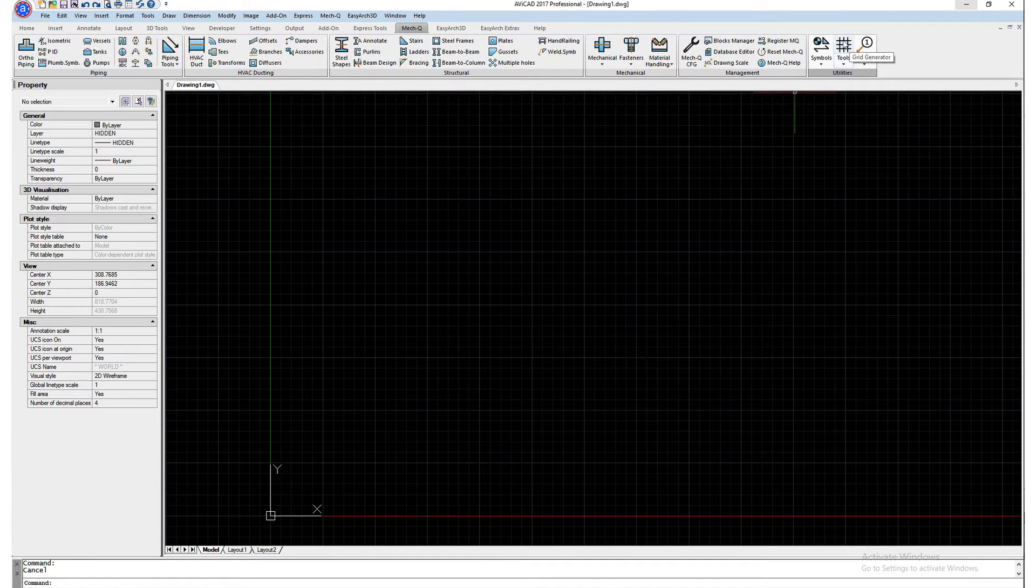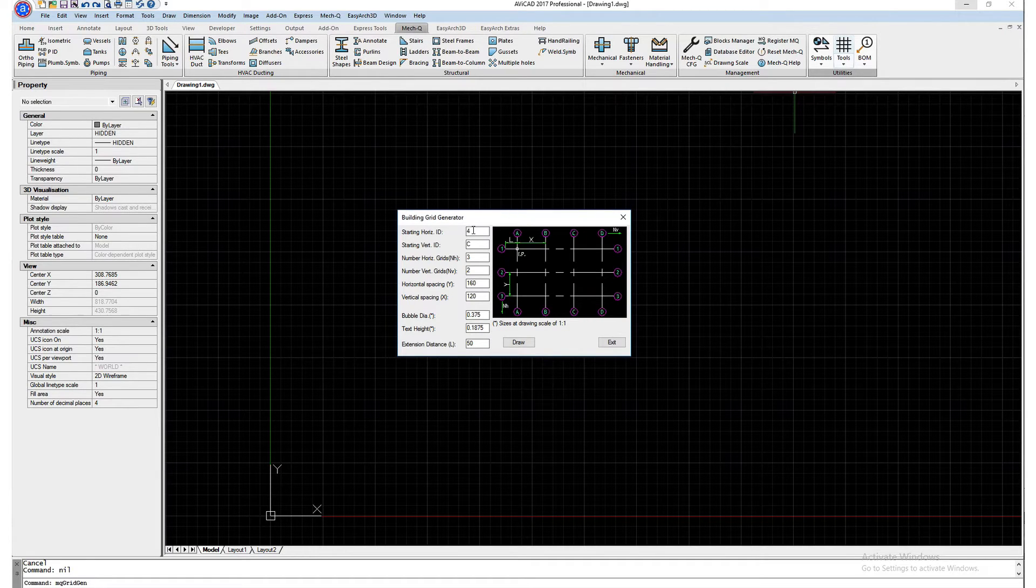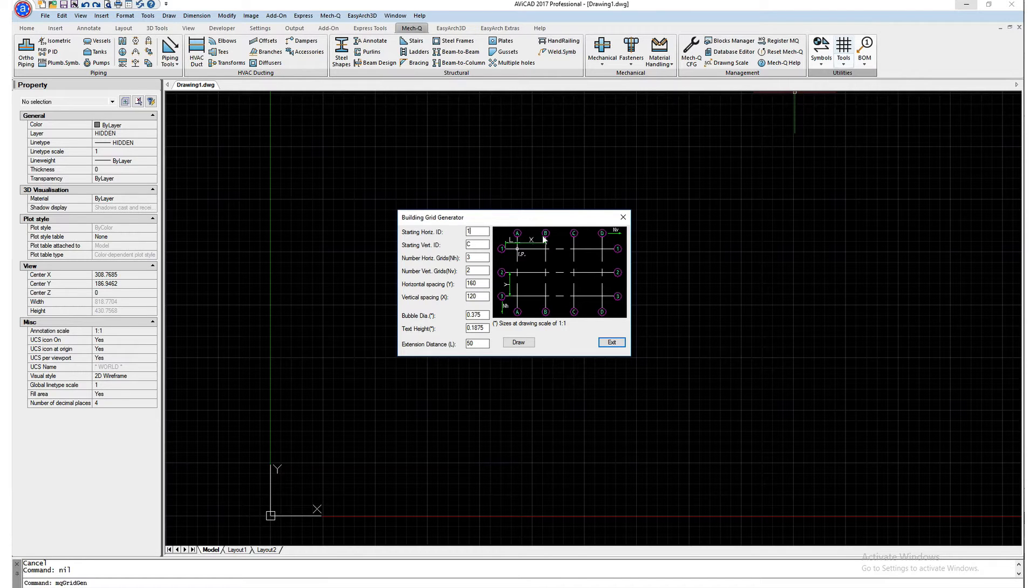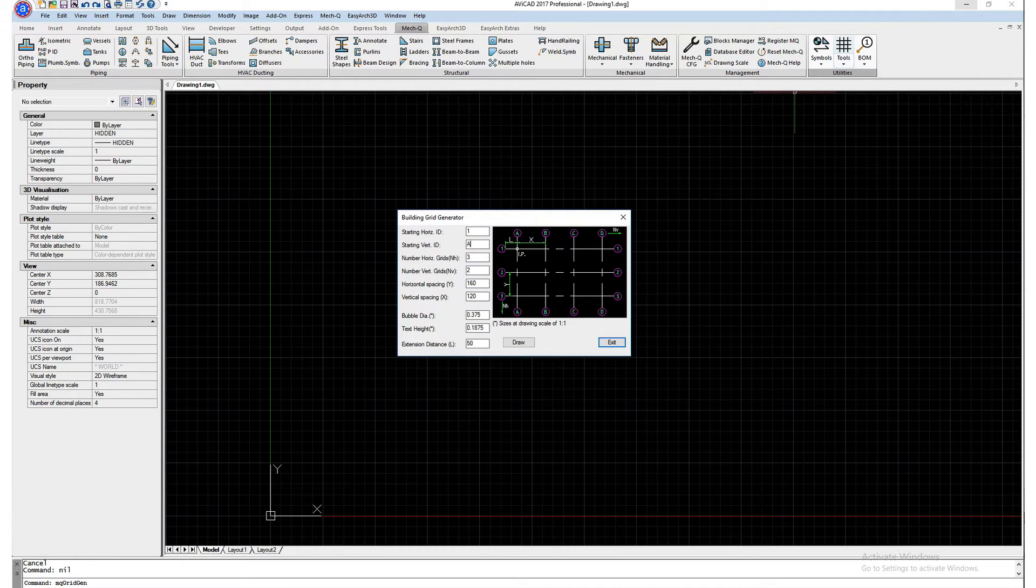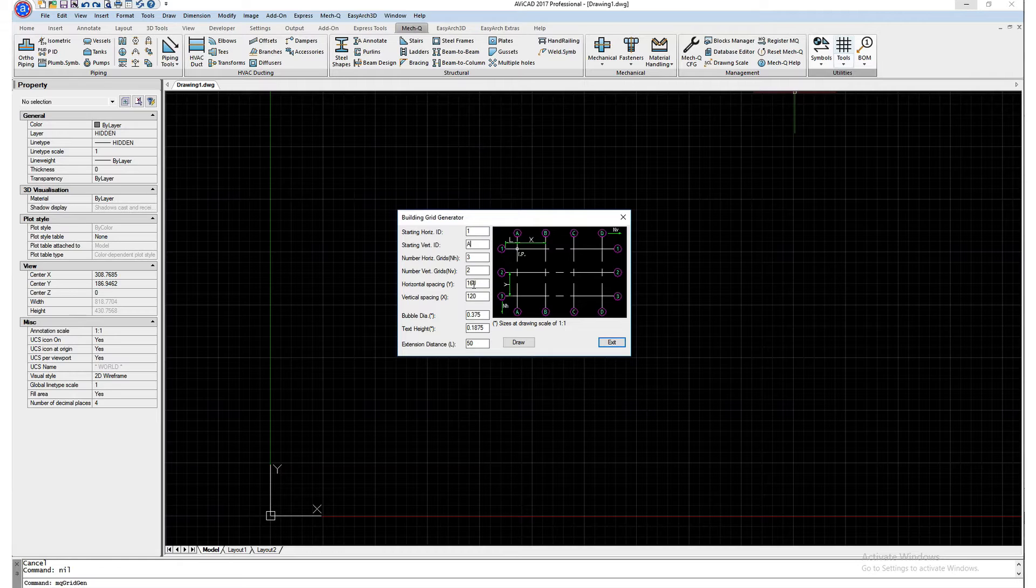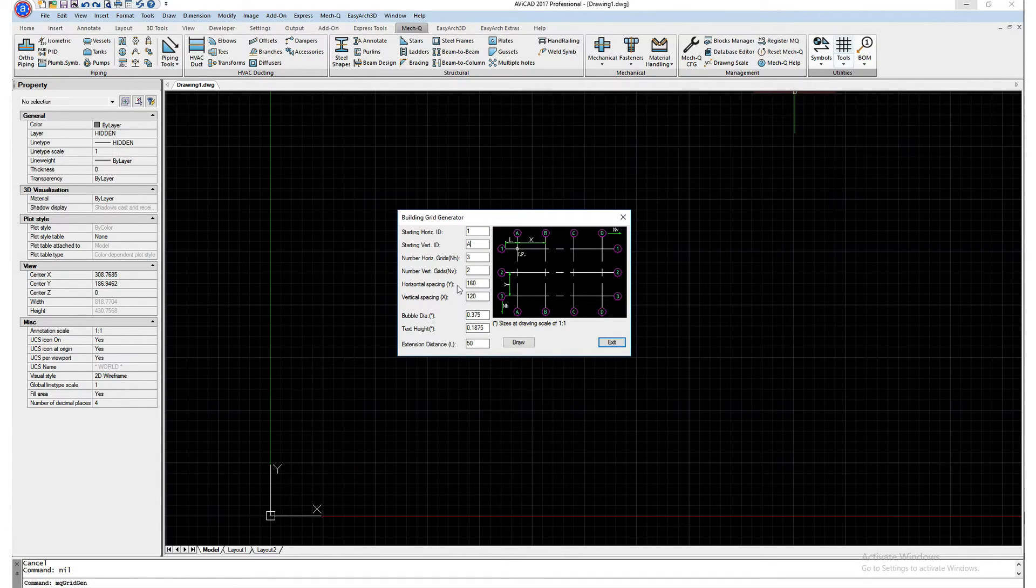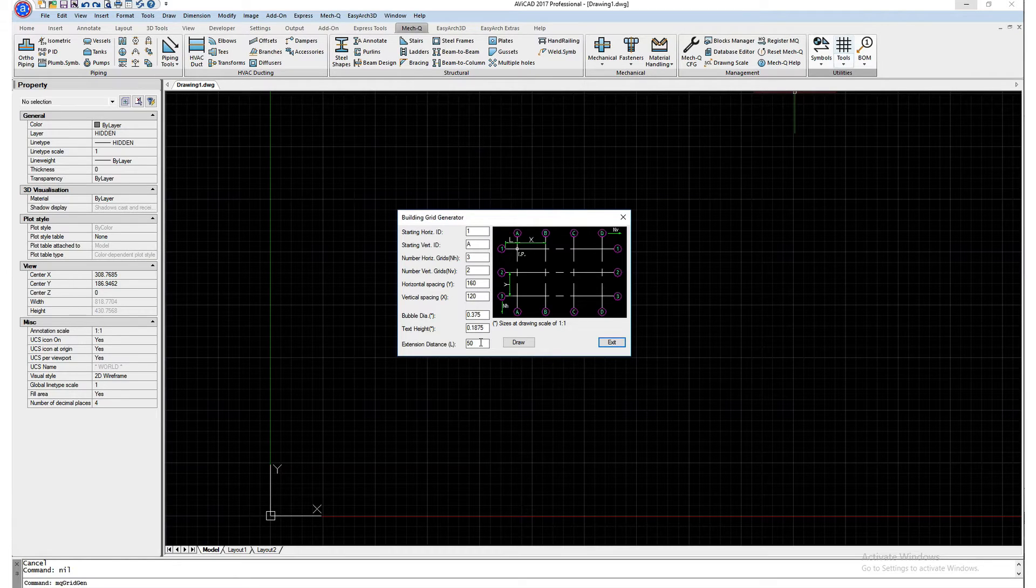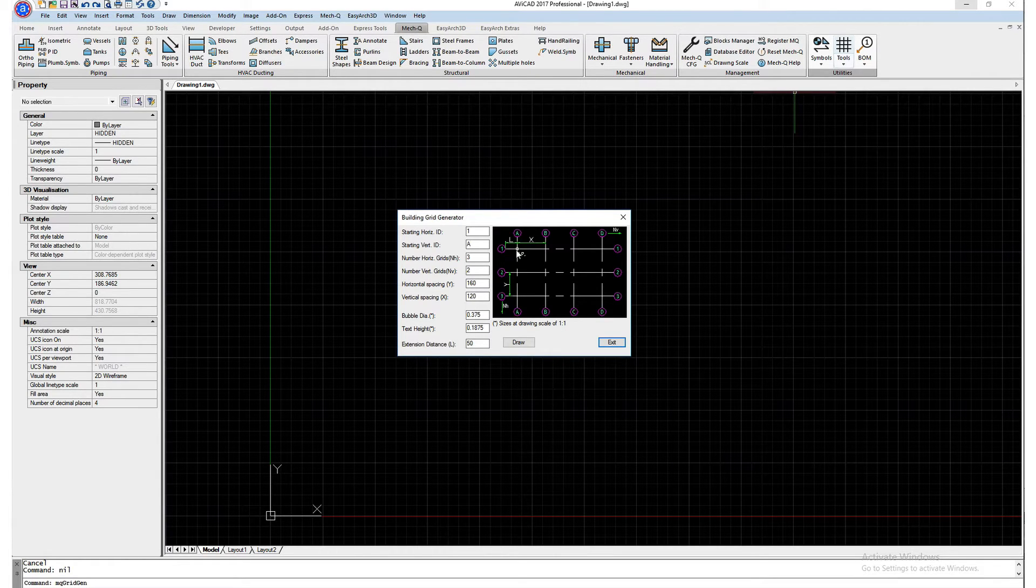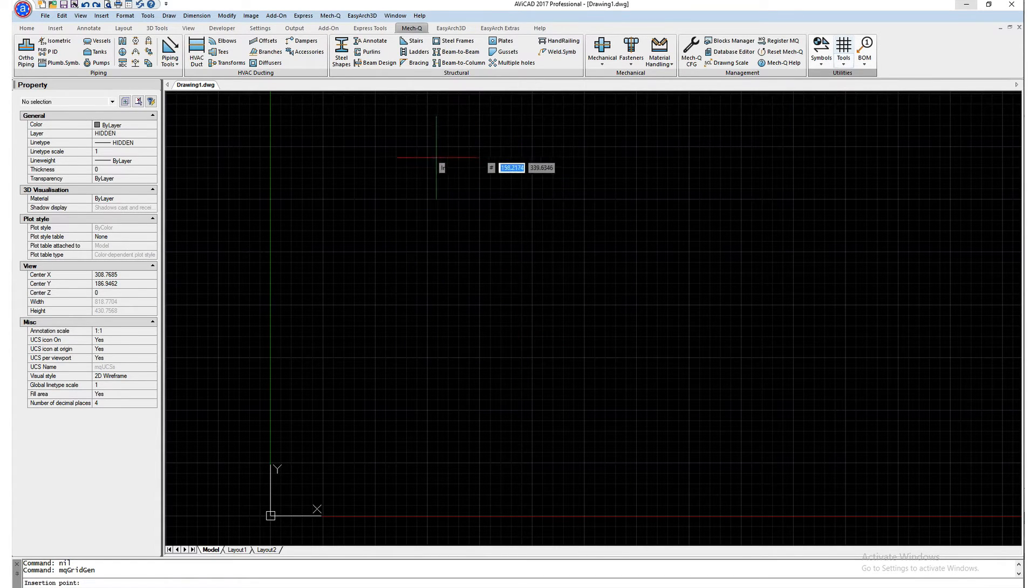So let's go ahead and draw that grid in. In this example, I'm going to go ahead and start out with the number one for the horizontal, for the top balloons here, and then for the vertical balloons I'm going to use the letter A. It's a three by two grid. I have a hundred and sixty units in the Y direction and 120 in the X direction. So these are units, so keep that in mind. I'm working in imperial, so these are divided by 12 to get your feet in inches. I'm also using an extension distance of 50. That's this distance here. So let's go ahead and just draw that grid in.